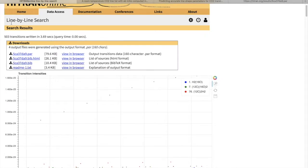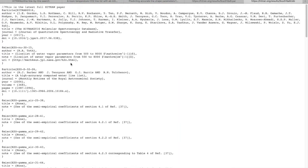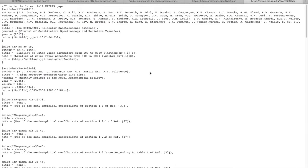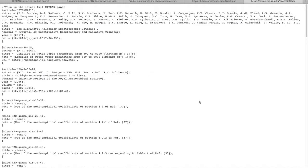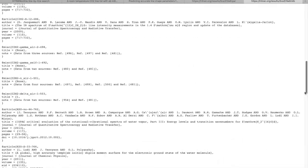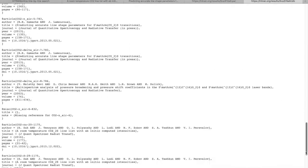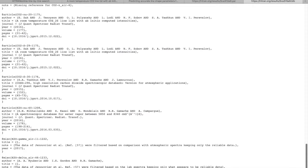You also get a BibTeX file. So if you write a paper where you use HITRAN data, we do appreciate if you cite not only the HITRAN paper but also the original references in the spectral region of your interest, and we do provide a very convenient tool for that.